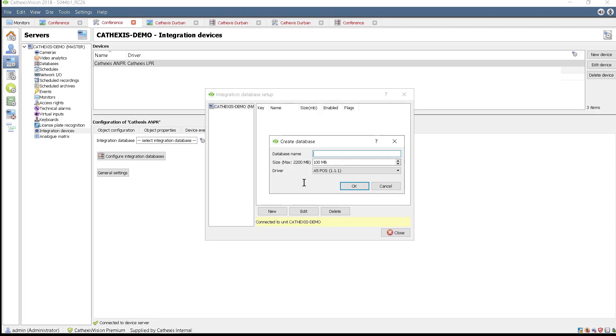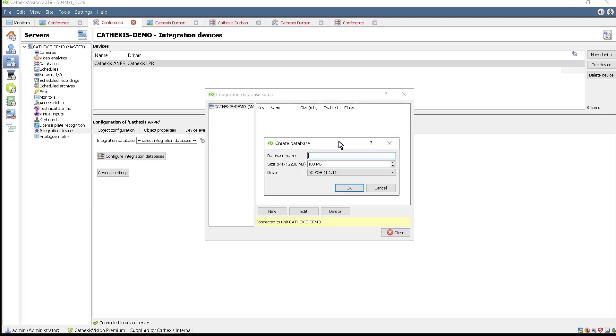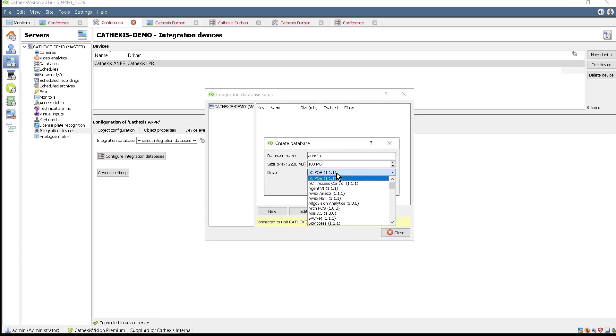Remember that this database only holds metadata, so it does not need to be very large. Select the Cathexas LPR3 driver and click OK.